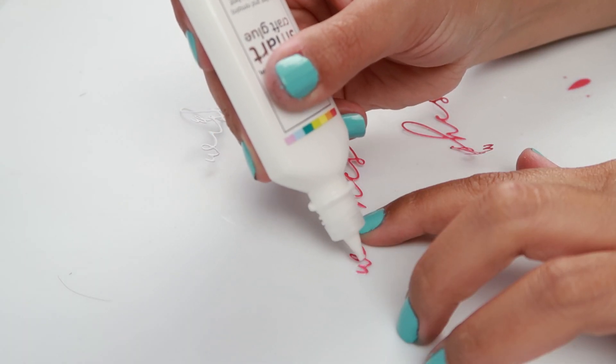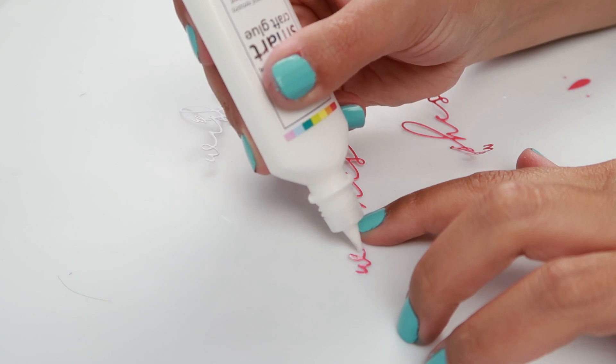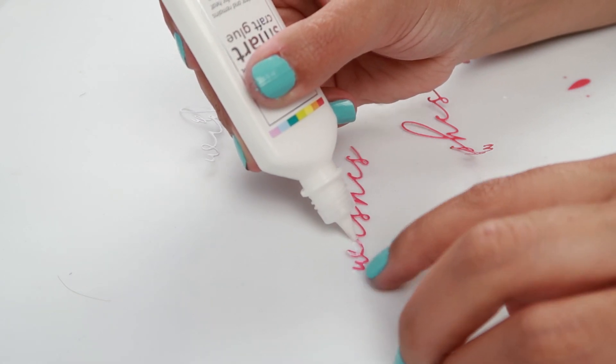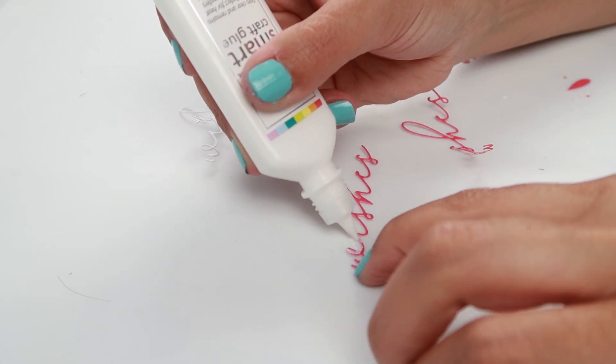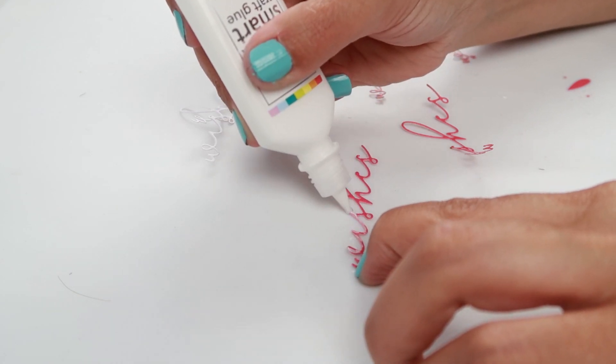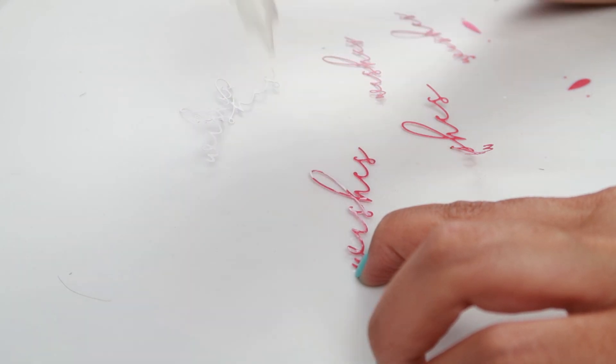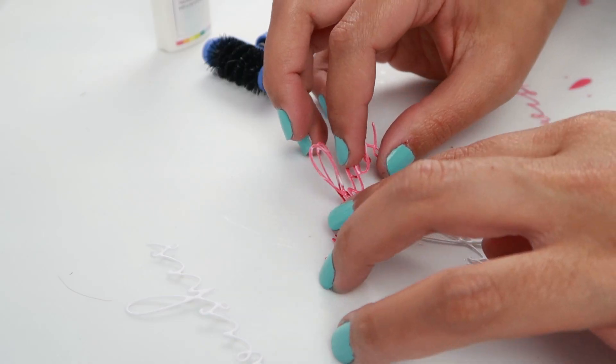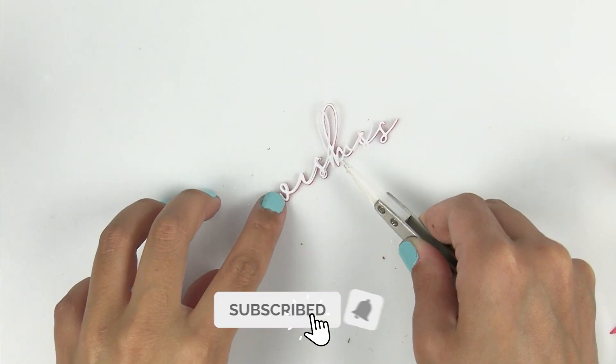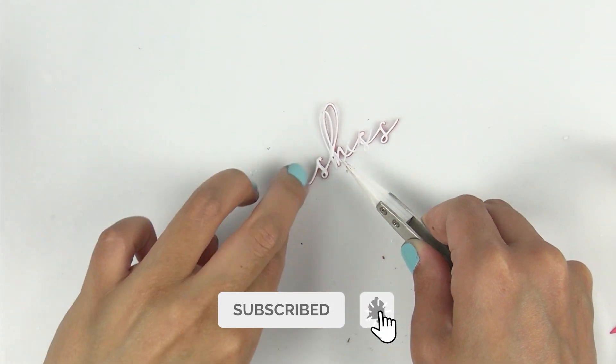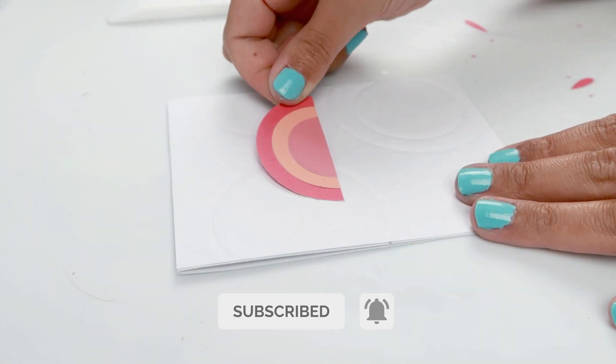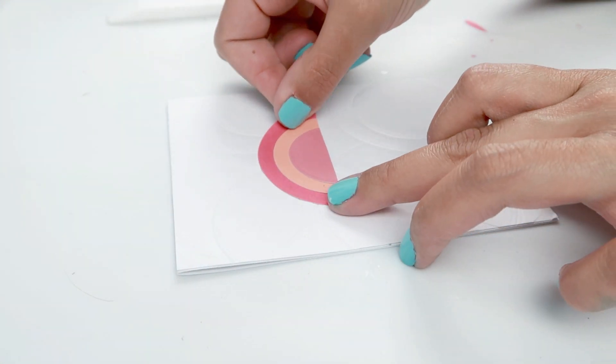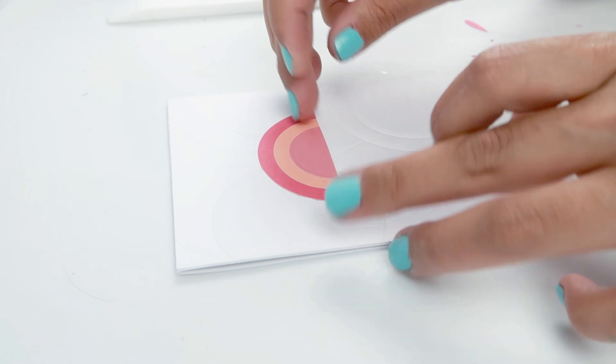I took a word die from Pinkfresh Studios exclusive scrapbook.com thin words everyday script die set. I cut it out six times, two of each color with three different colors. Add some smart craft glue. I'm going to add it to my card base.